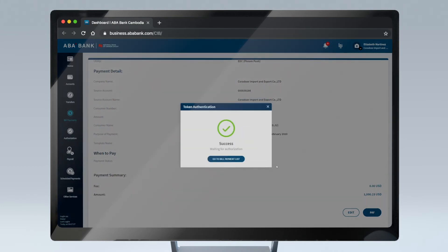You have successfully submitted the bill payment instruction. And it is now pending authorization within your company.